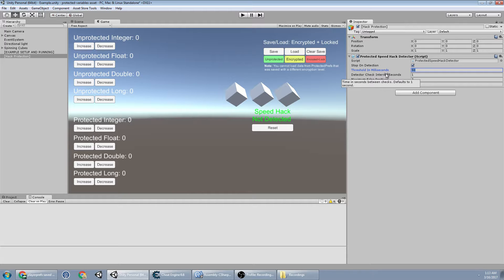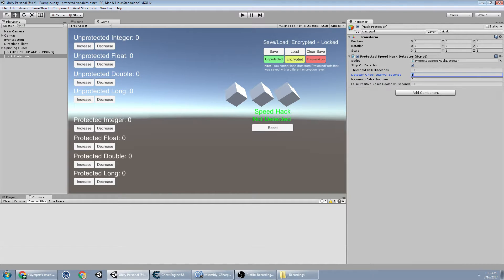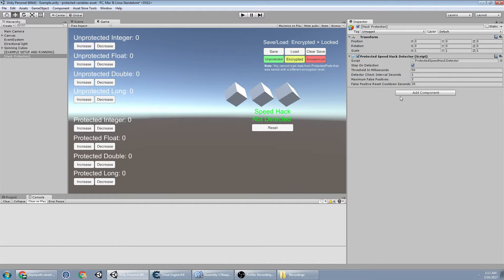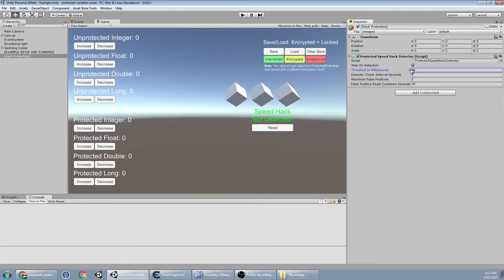So detector check interval is how often the detector will check to see if somebody's speedhacking. So this will do every one second, it'll check and say, are you speedhacking? Which will determine is the time messed up by this 50 milliseconds.